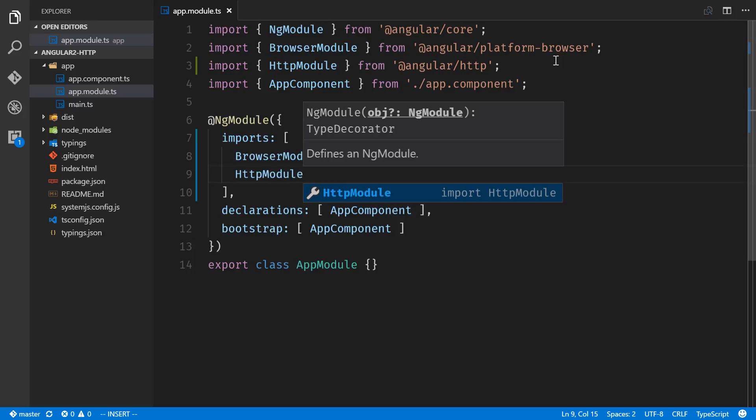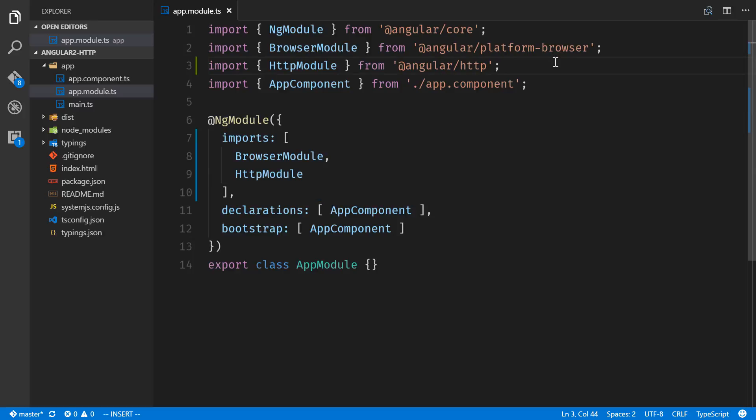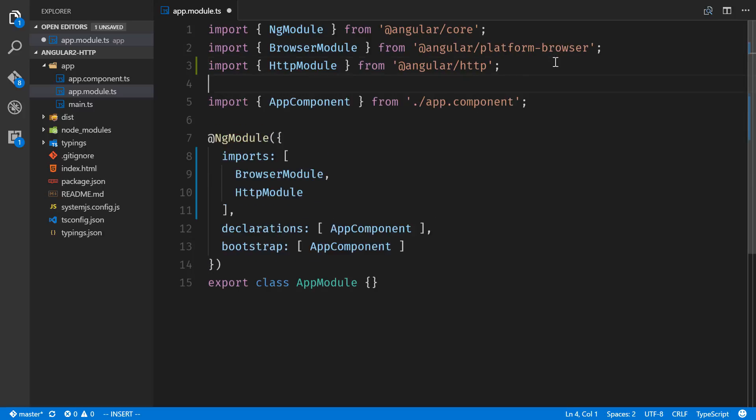And you know what, while we're here we're going to use the forms module. Let's import that now. This will give us a little bit of that ng-model two-way data binding that we'll use for forms.